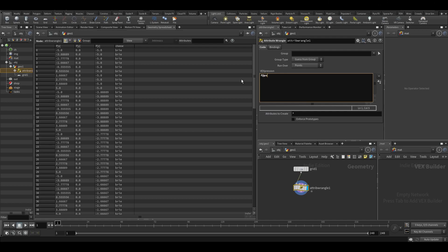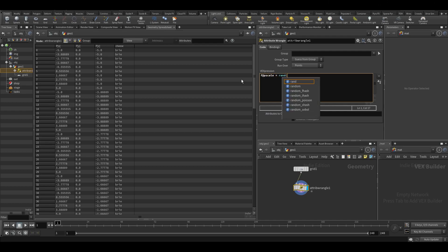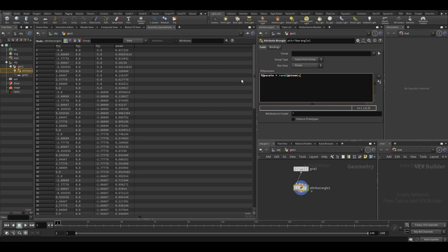I could also, for example, say that f@pscale equals random based on the point number. So that's what we did in the VOPs as well, but you can see this is just faster than putting a random node, then putting the point number in, then binding, making a bind export and saying that should go to pscale. It's just faster to do it in a wrangle like this.